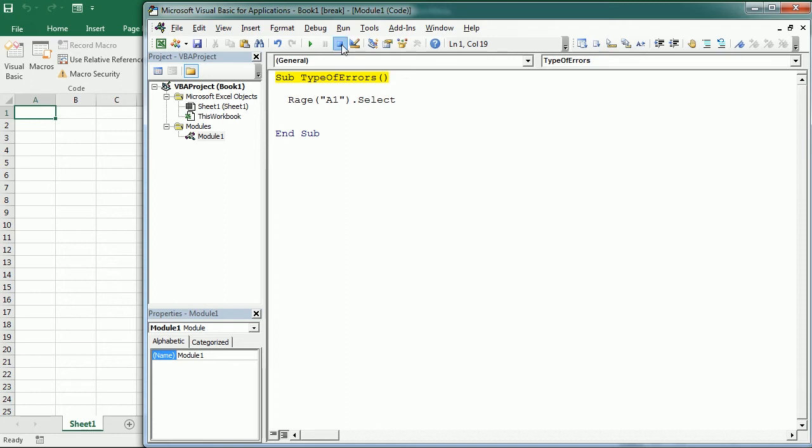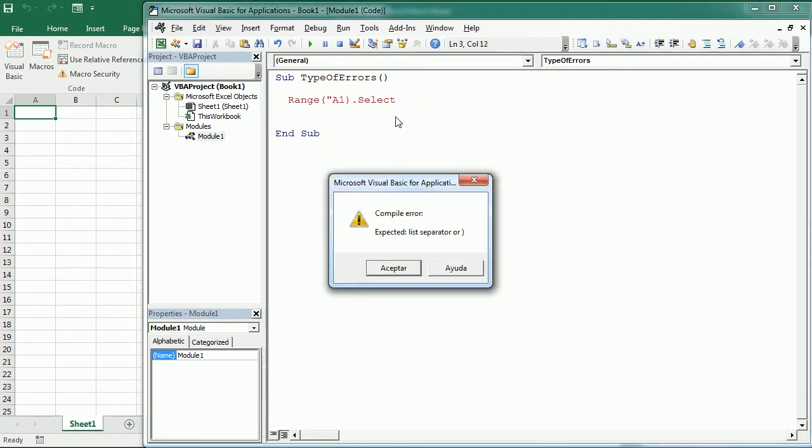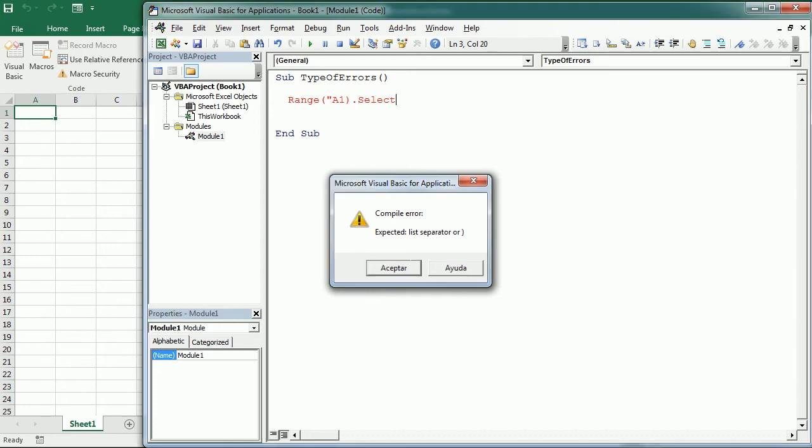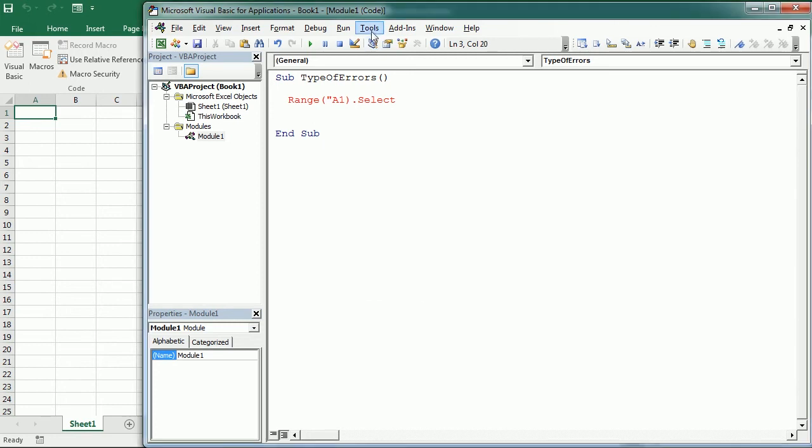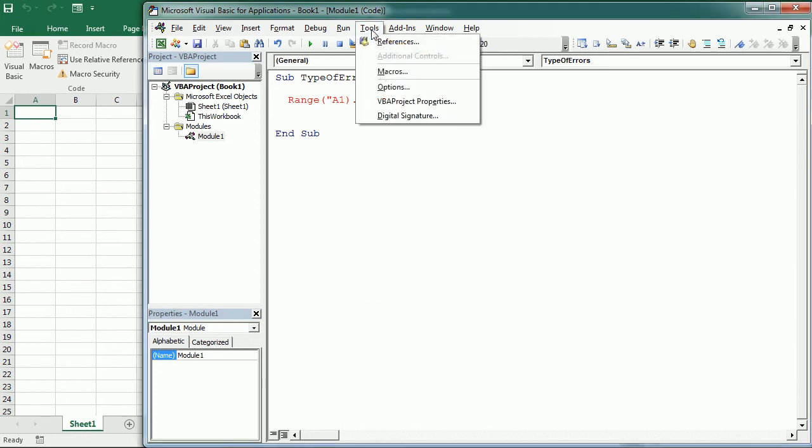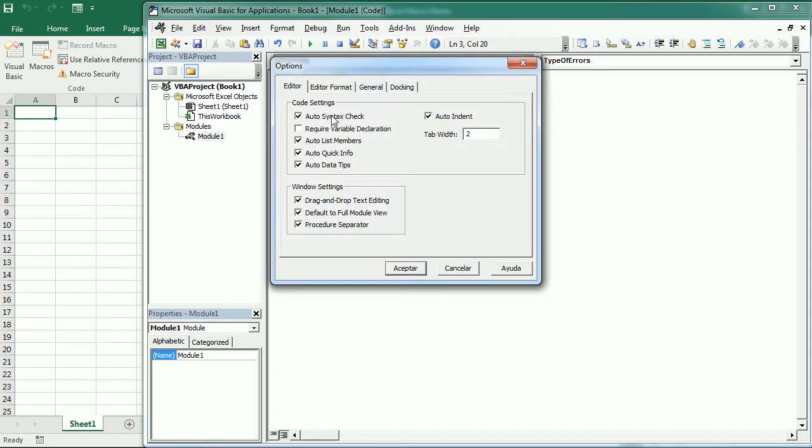If we miss the double quotations or the parentheses, then it's immediately highlighted in red when we move to the next line, and it shows also the compile error message, which gives you some information. So that's quite helpful. However, if you don't want to see that message every time, you can go here to Tools, Options, and untick Auto Syntax Check. I'm gonna leave it on.